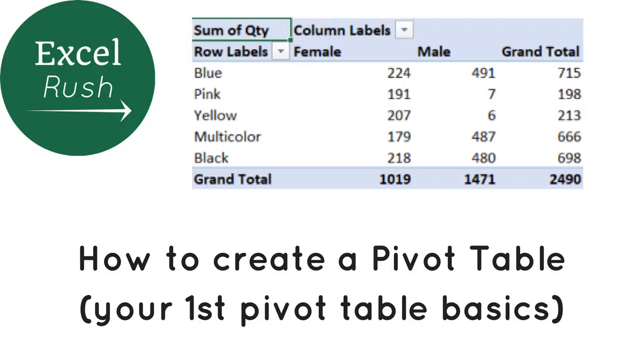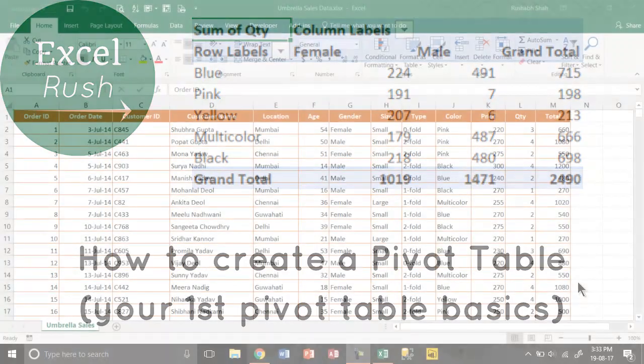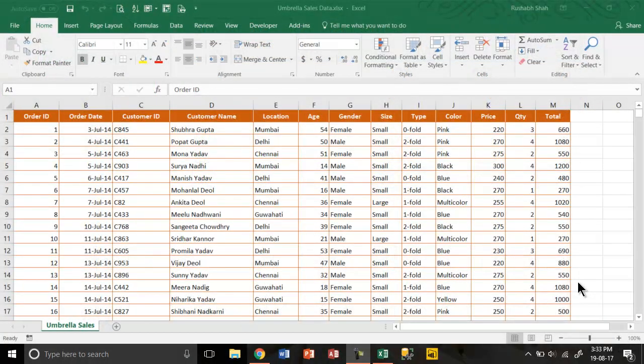Hi, welcome to exceldush.com. Today we are going to learn how to create a pivot table. A pivot table is basically to summarize your data.